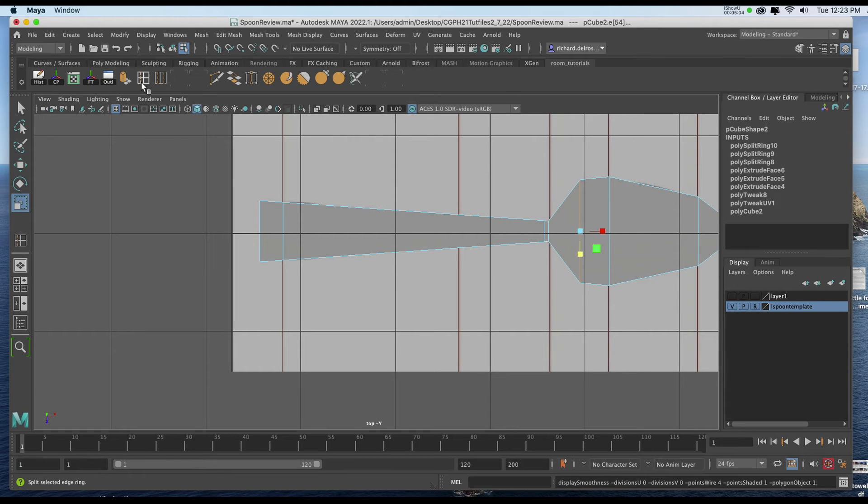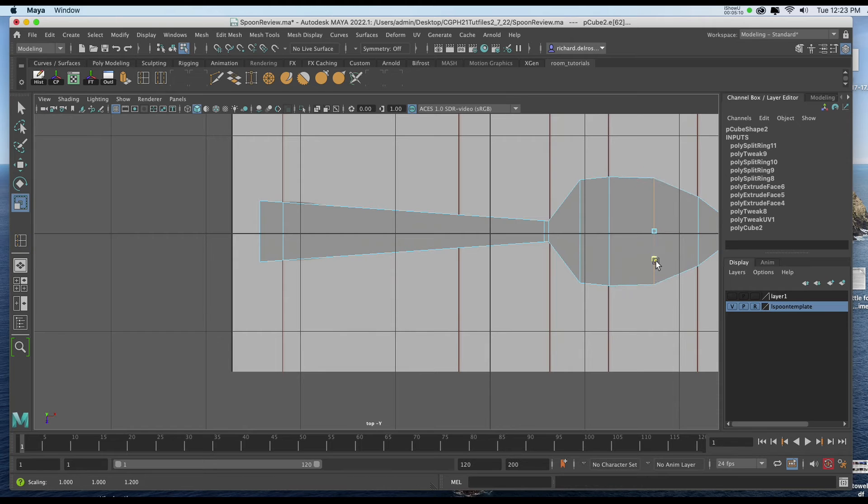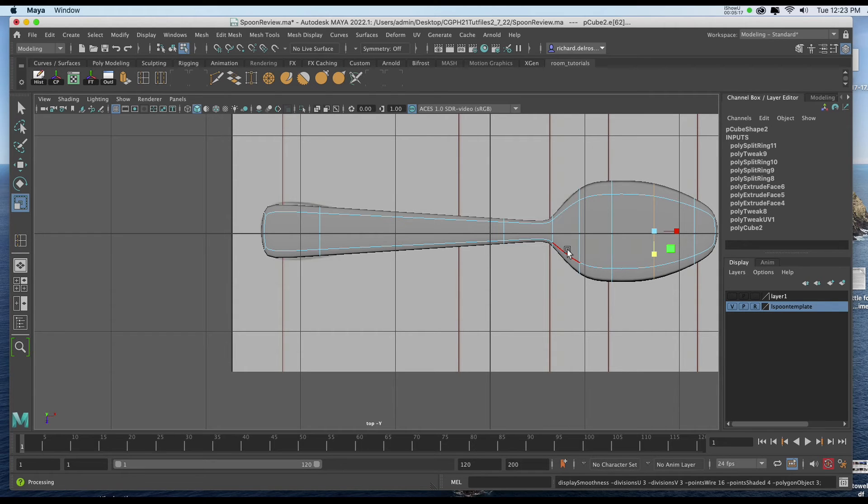I'll hit 1 on the keyboard. And I'll get my Edge Loop tool. And I'll put another one here. And I'll hit 3 on the keyboard again. So you can see we're starting to get a rough idea of what a spoon should look like.